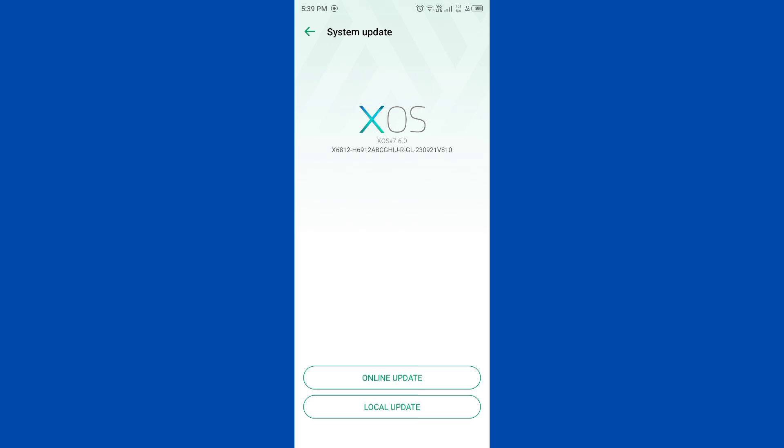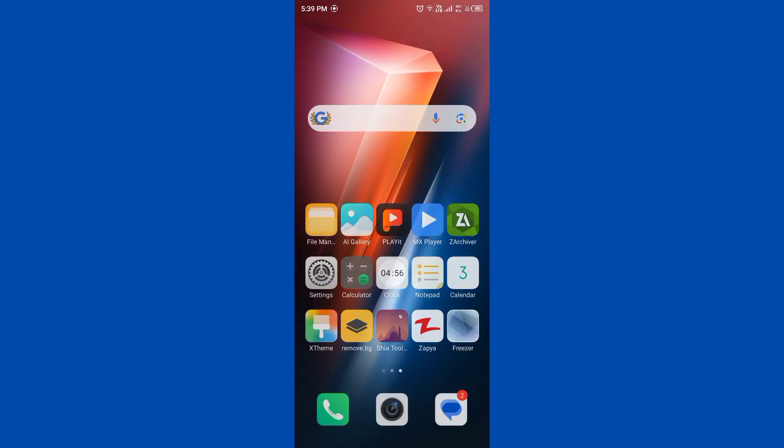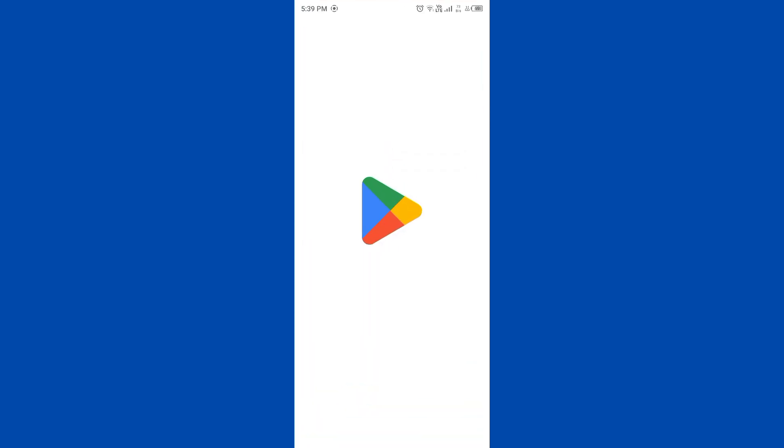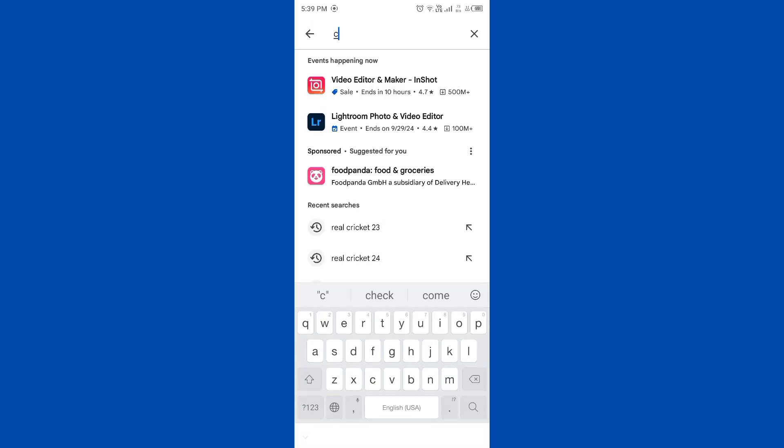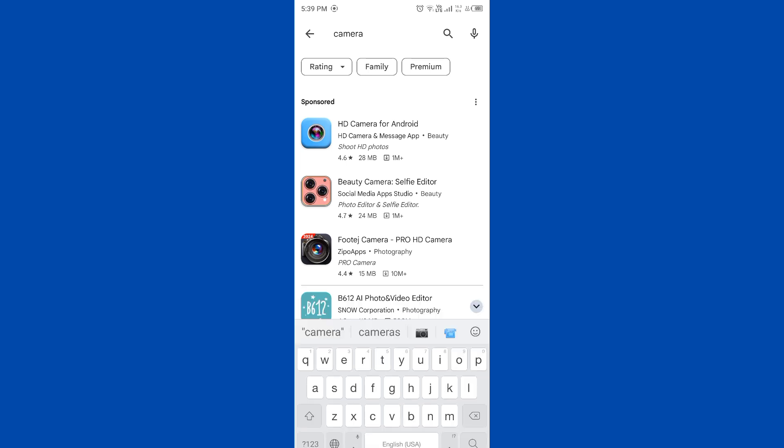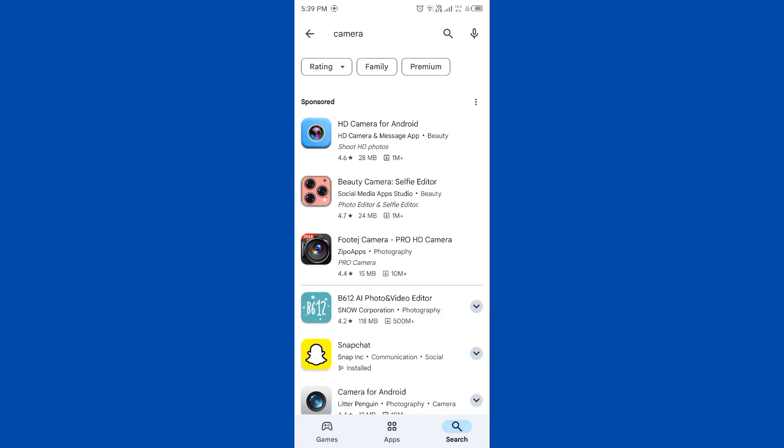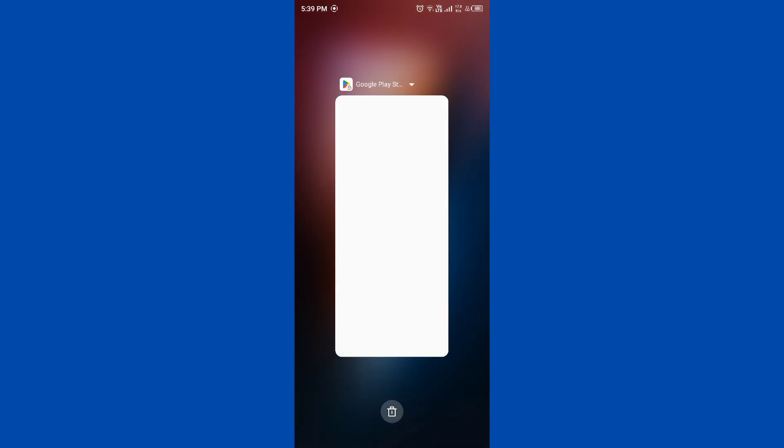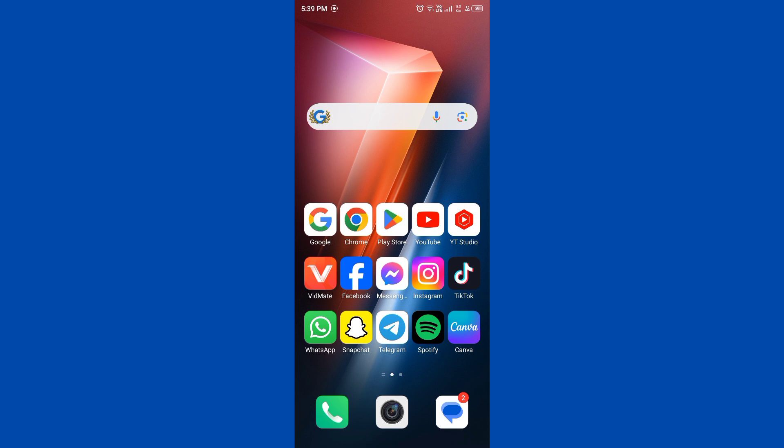After updating, then you need to update camera app. Update the camera app to latest version. Open Play Store and you need to search your camera in the search bar. You need to find your mobile camera and then you need to update your camera app.